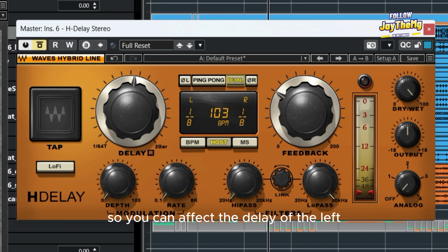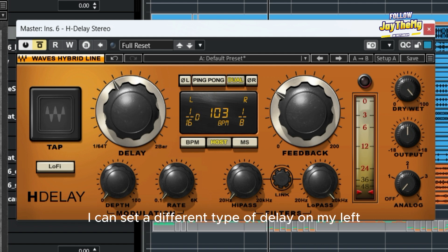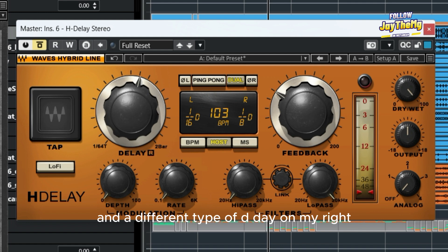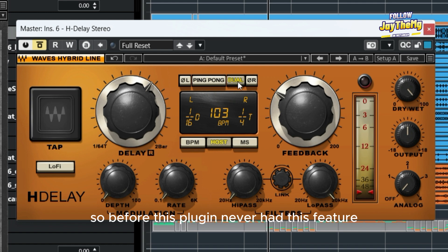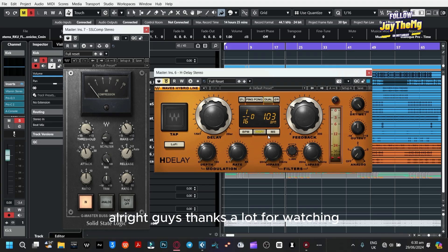The other new feature on H-Delay is the Dual mode right here. When you click it, it separates the channels — left and right — so you can affect the delay of each channel independently. I can set a different type of delay on my left and a different type on my right. Before this update, the plugin never had this feature, and this is the main improvement on H-Delay.